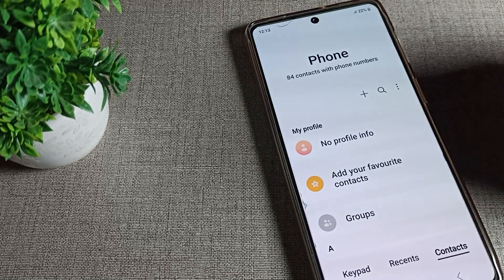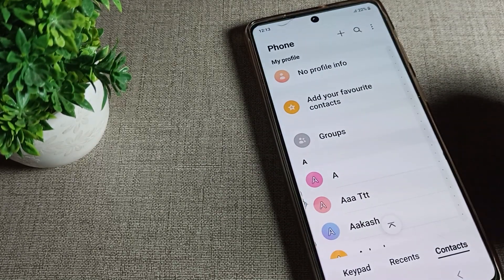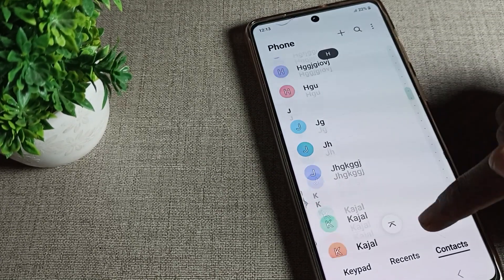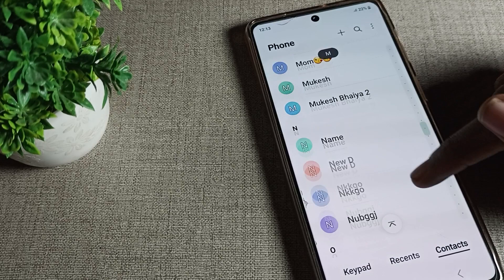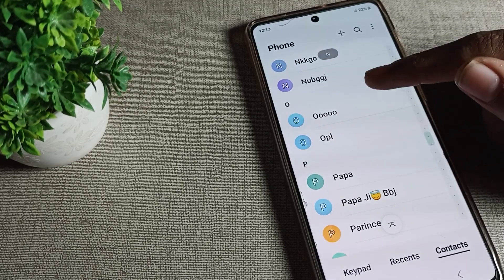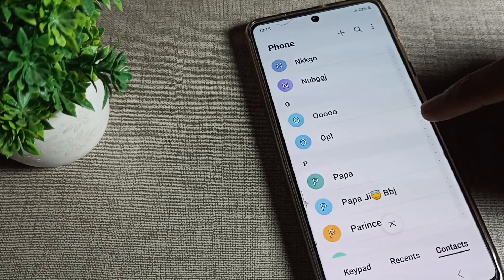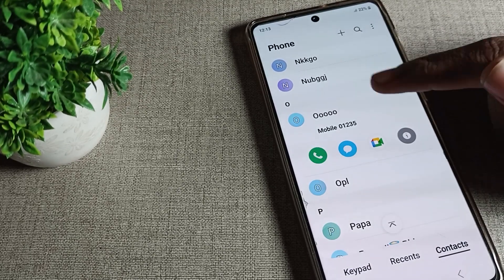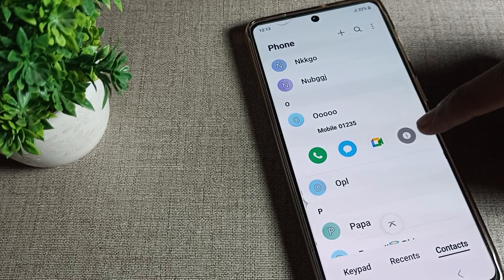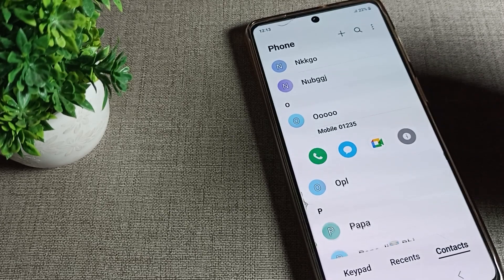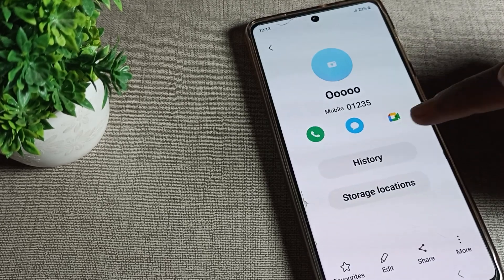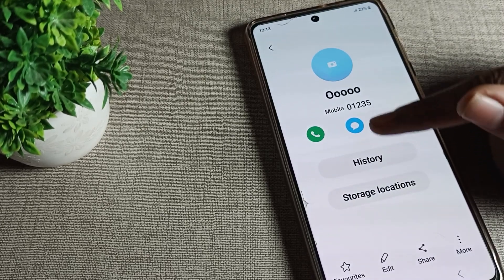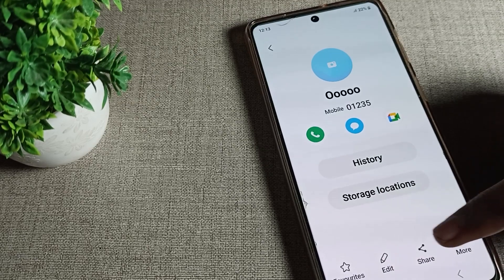First of all, open your phone and go to your phone contact list. Select the number you want to edit. Tap on it — you'll see an app info option. Tap there and you can see the call history, and from there you'll find the edit option.